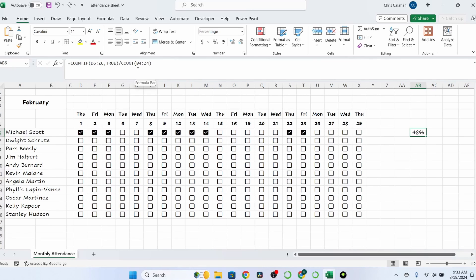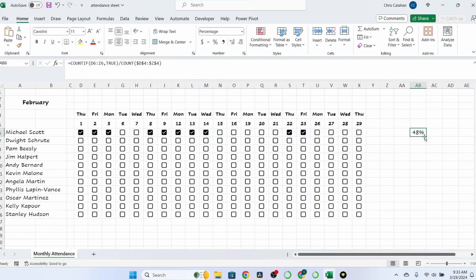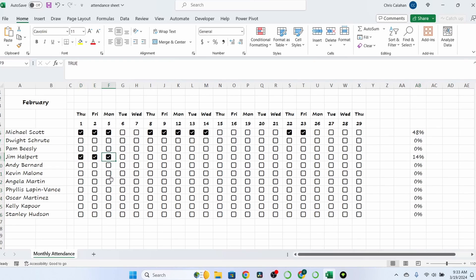Now, first, I need to lock in the count function because we want that row 4 to stay as the function goes down and selects the other employees. With that said, I'll go ahead and drag it down. Get it out. Looks good. All right.